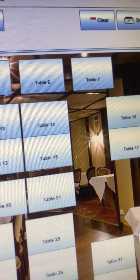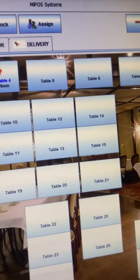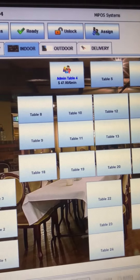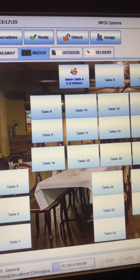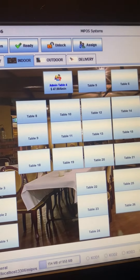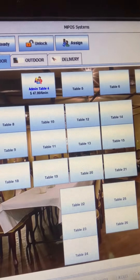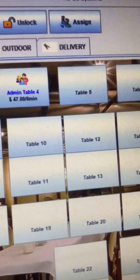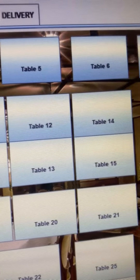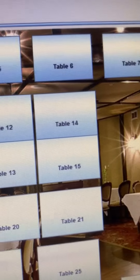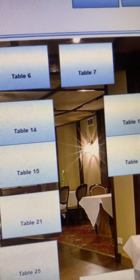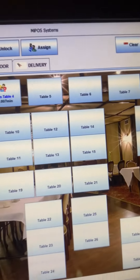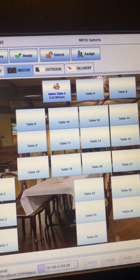Hello, everyone. Are you running a cafe or a restaurant and wanted to get the people count on a dine-in table to serve cutleries and plates for a better dine-in experience? Well, with MyPostSystems, now you can.